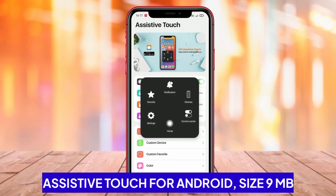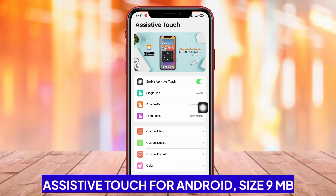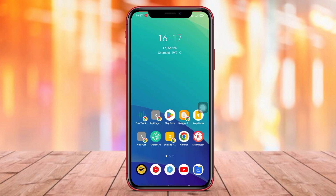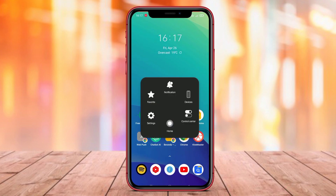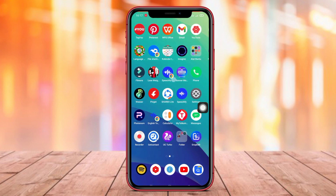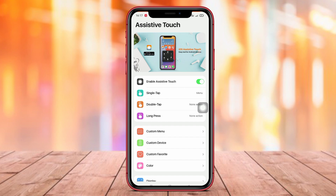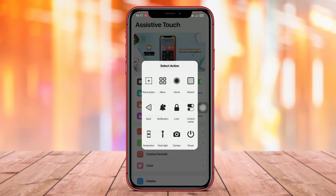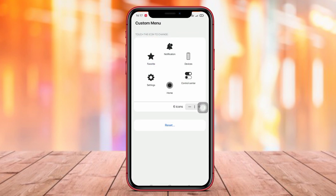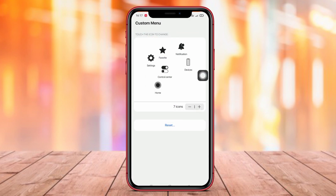AssistiveTouch for Android is an Android application designed to provide easy access to various device functions similar to the AssistiveTouch on iOS devices. This application allows users to control various device functions such as notifications, quick access to favorite apps, and volume control with ease.